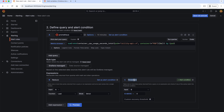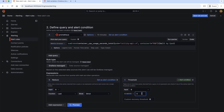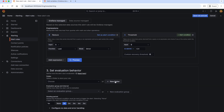Now we should set the actual alert condition. Here the input is B, which is the output of this Reduce. Let's give the condition such that if the CPU usage is above 0.4, send an alert.